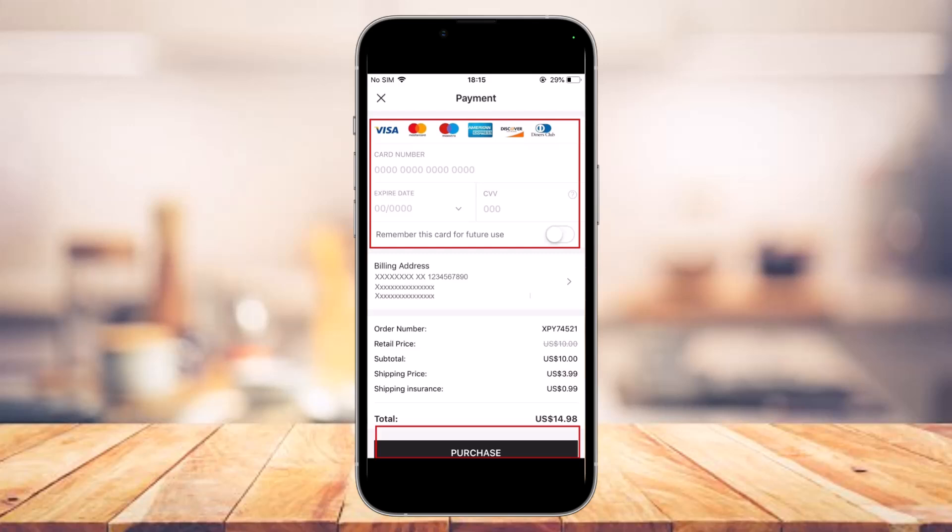Next, confirm your payment method — options include Visa, Mastercard, Maestro, American Express, Discover, Diners Club, or similar. Enter your card number, expiration date, and CVV number. Once you've confirmed all the details, tap on the 'Purchase' button at the bottom of the screen to complete the purchase.